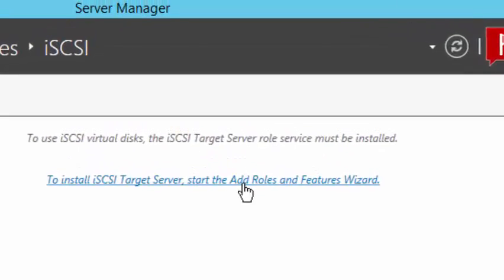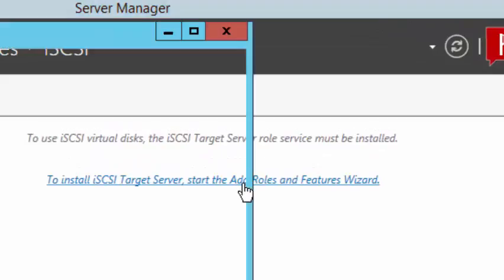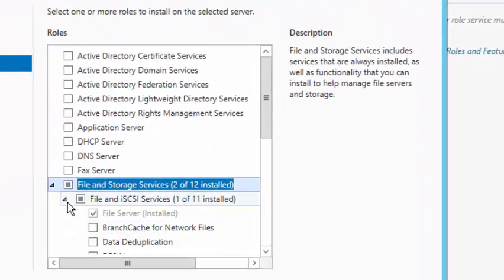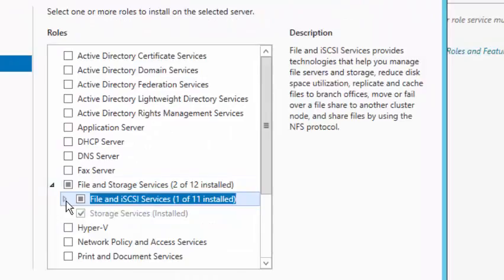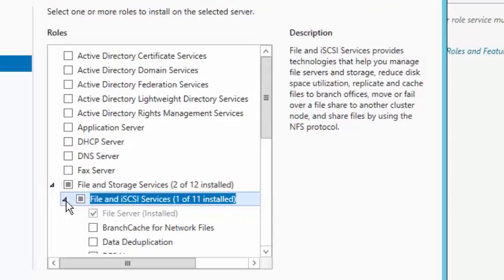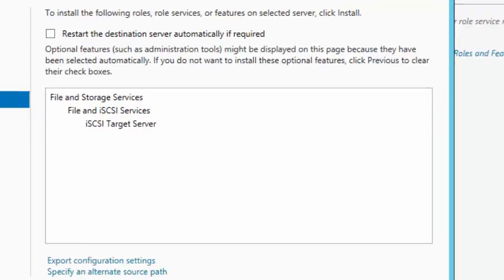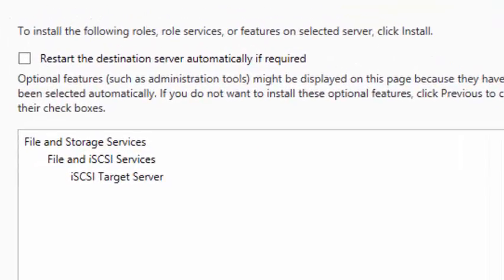Click to install the iSCSI target server role. We're going to select the iSCSI target server role and expand iSCSI Services. We have the file server role installed. Click Next, Next, then Install.